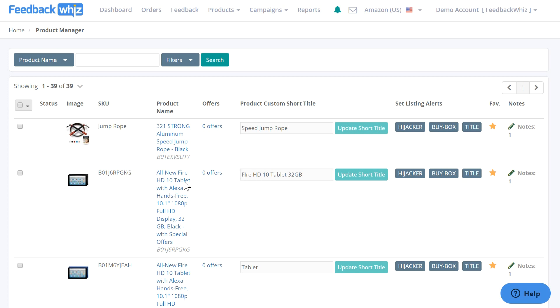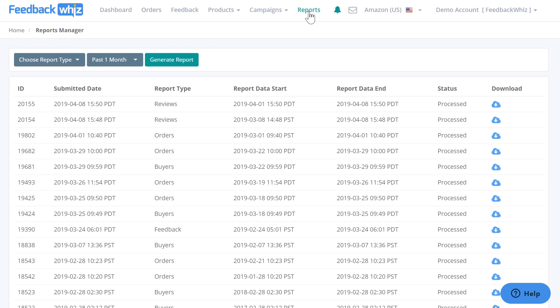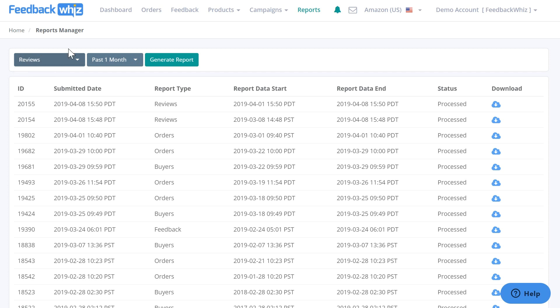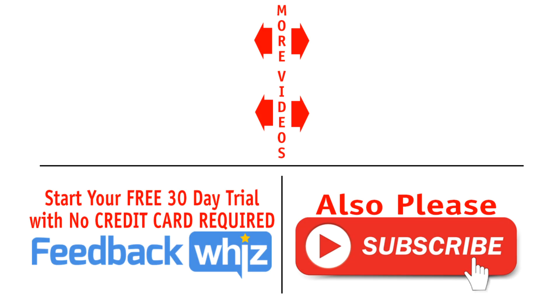This is your reports manager page, which exports all of your data from FeedbackWiz into a CSV file. You have options for your reports such as orders, buyers, feedback, and reviews. Once selected, you would just generate the report and download it to your computer. Please subscribe to our YouTube channel and for more information, please visit FeedbackWiz.com.